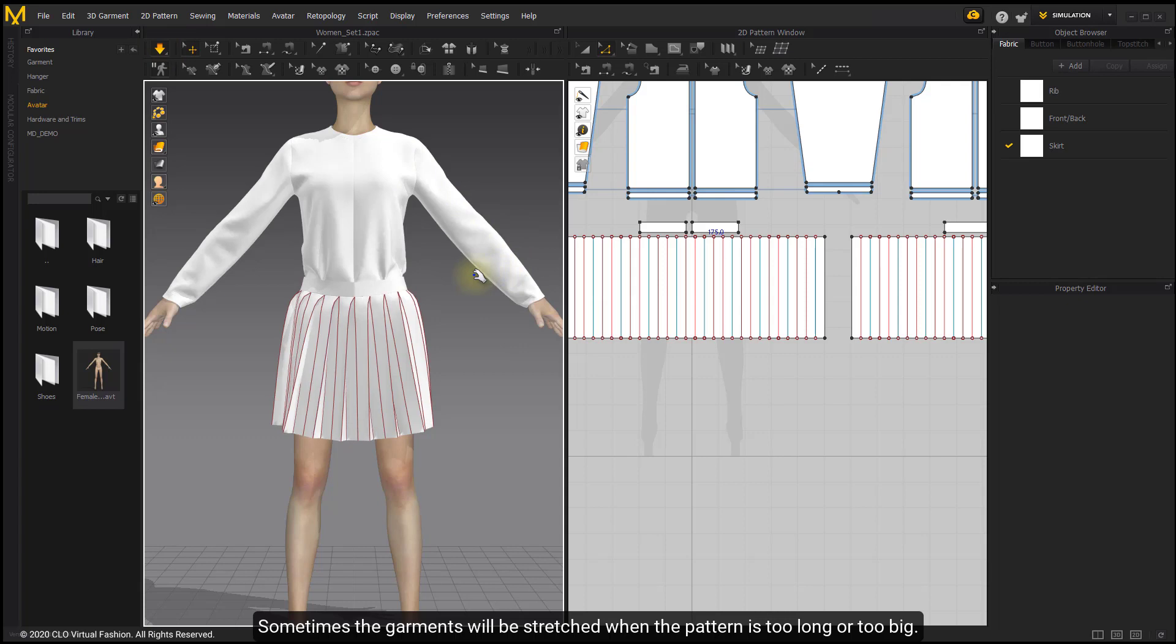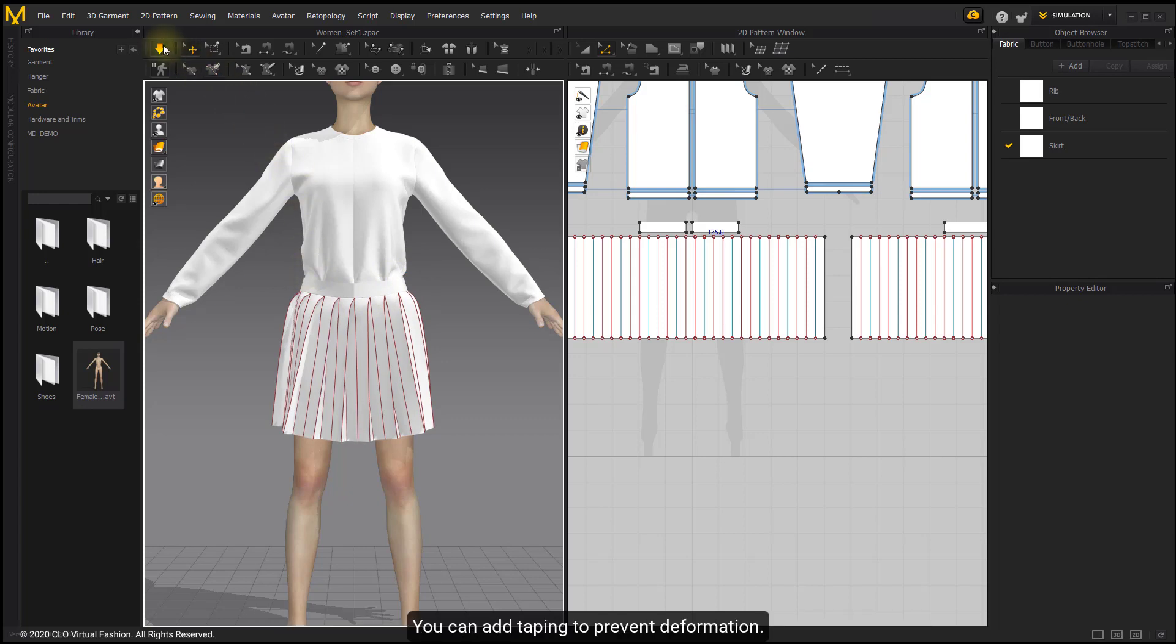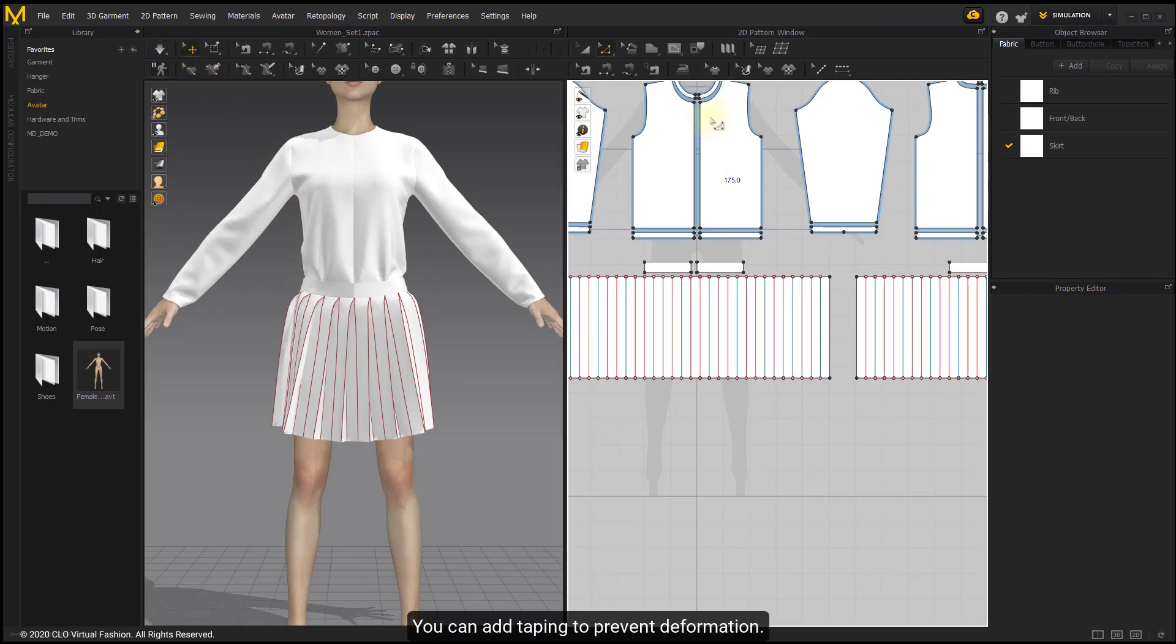Sometimes the garments will be stretched when the pattern is too long or too big. You can add taping to prevent deformation.